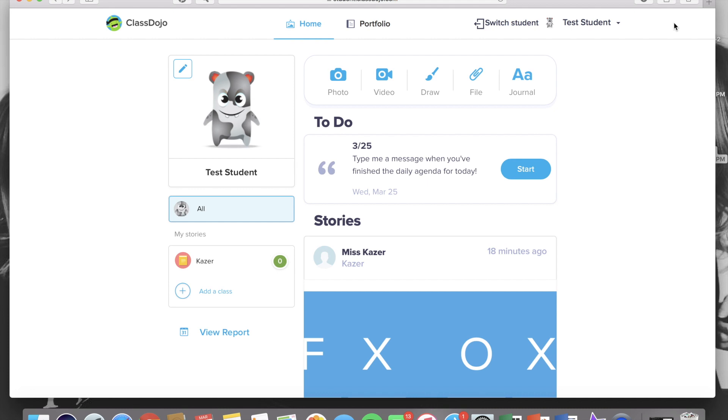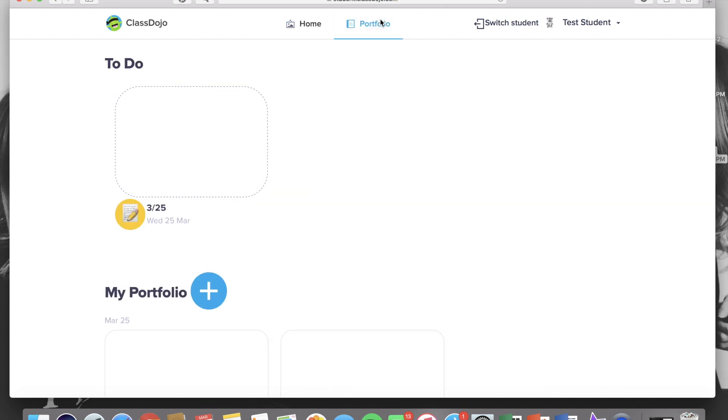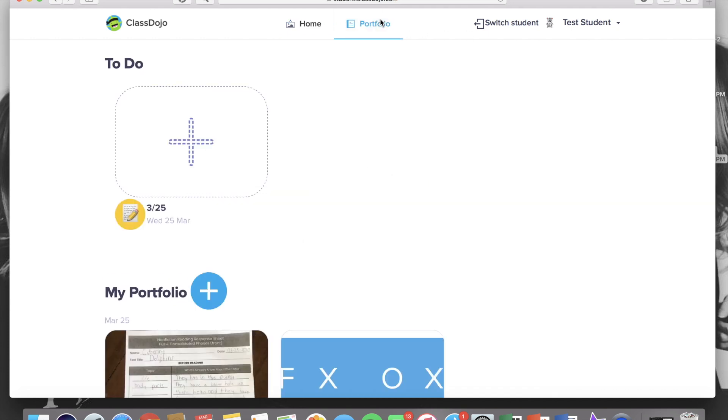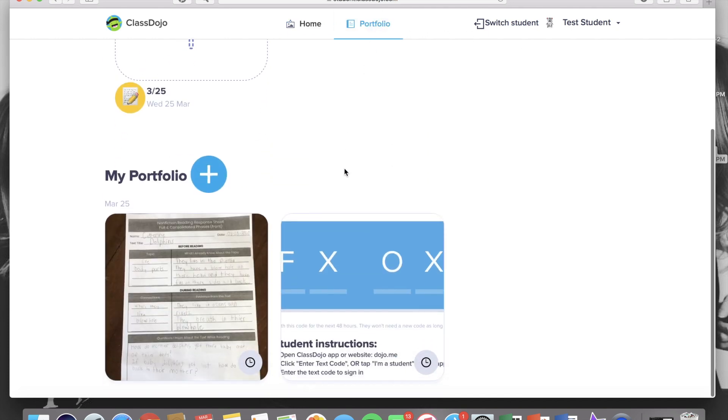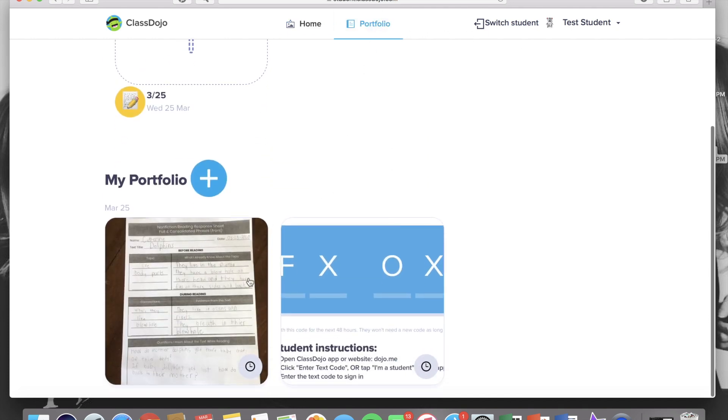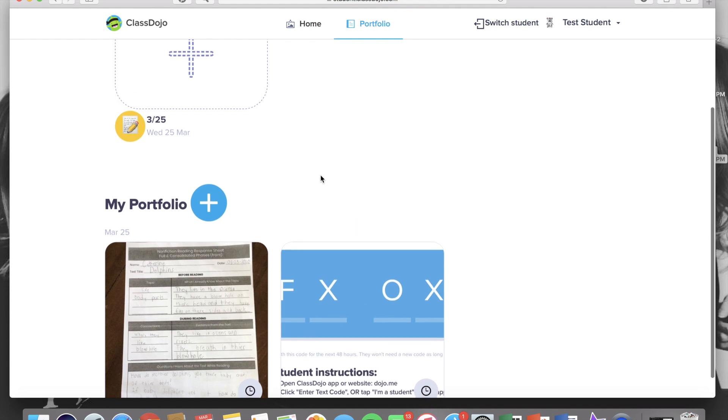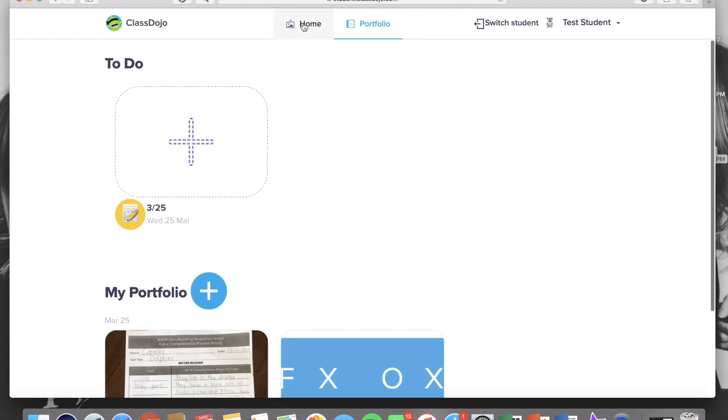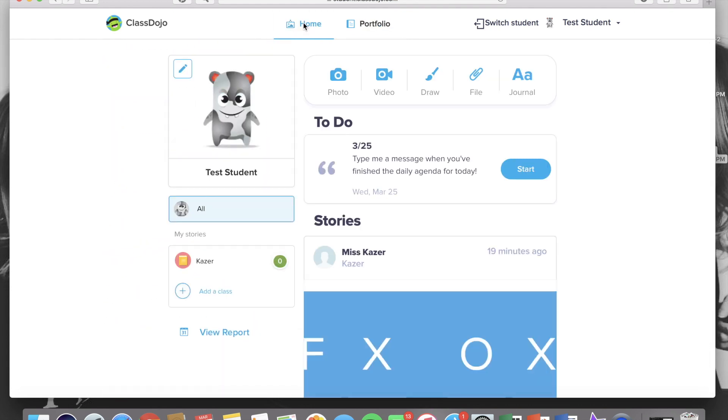To keep track of what's been handed in you can click portfolio at the top and you'll be able to see everything that you have submitted down there where it says my portfolio.